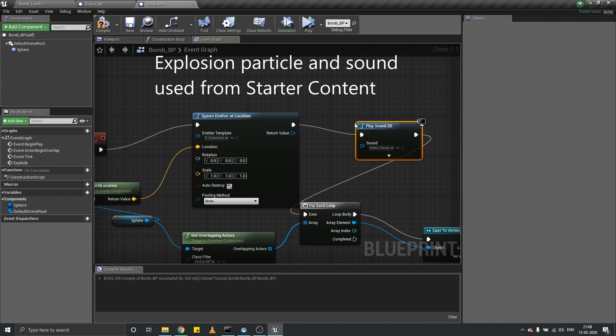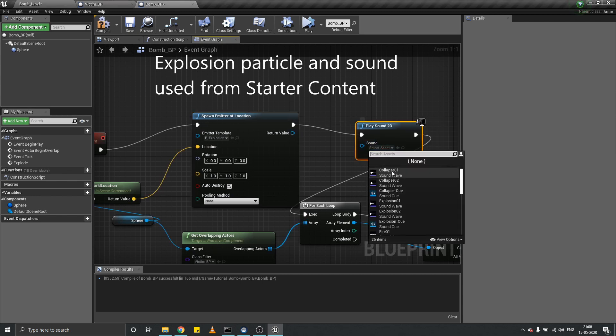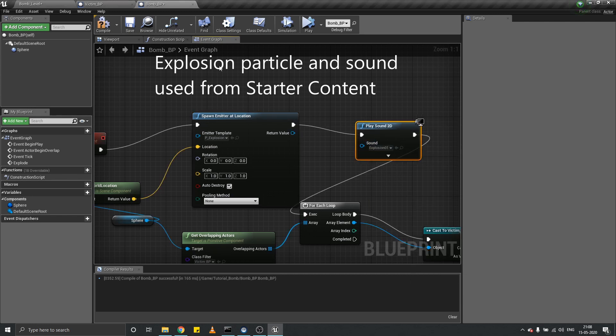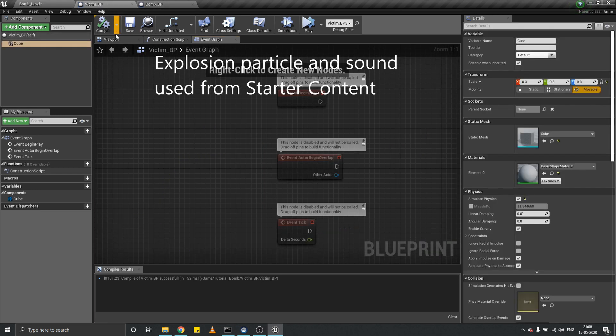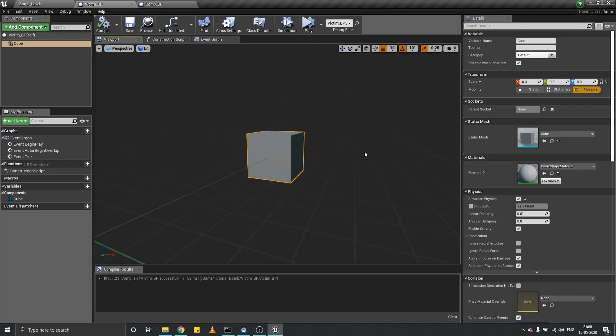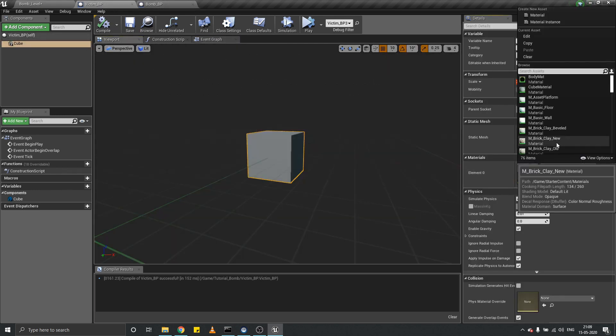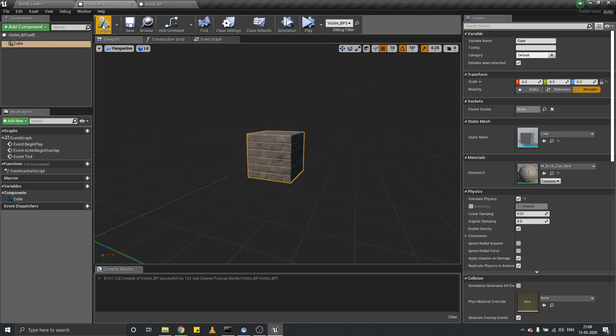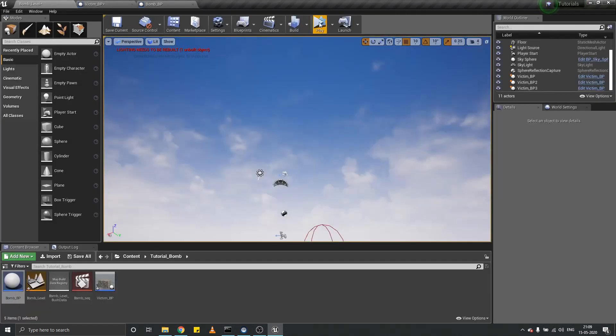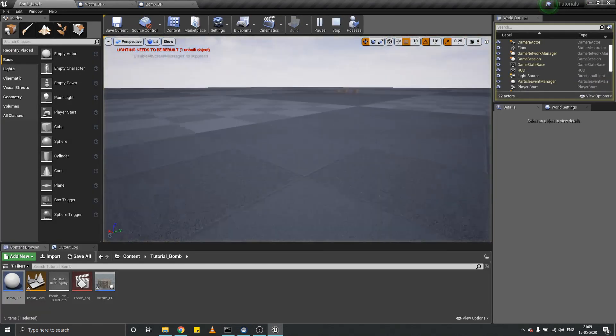Also let's play sound 2D, play explosion sound. Now it will be even better. Let's change the material of our victim to something else, and now play this level.